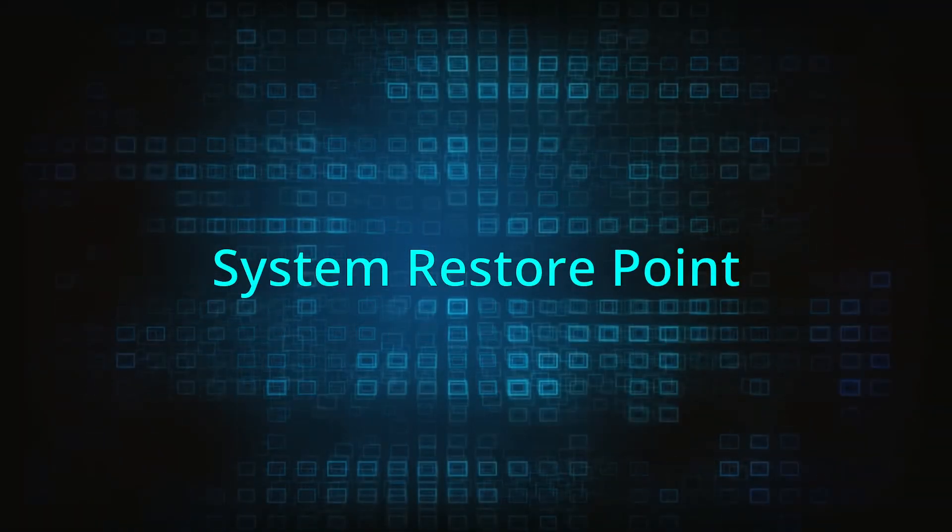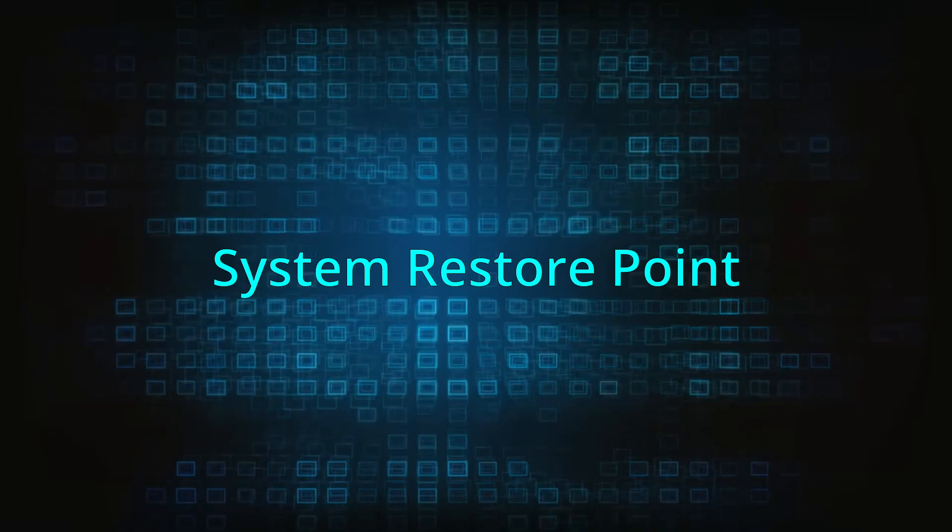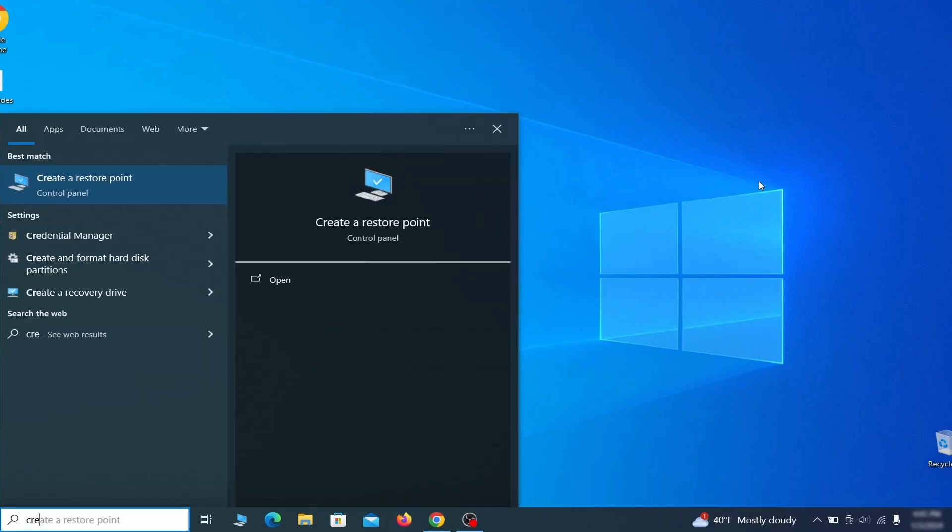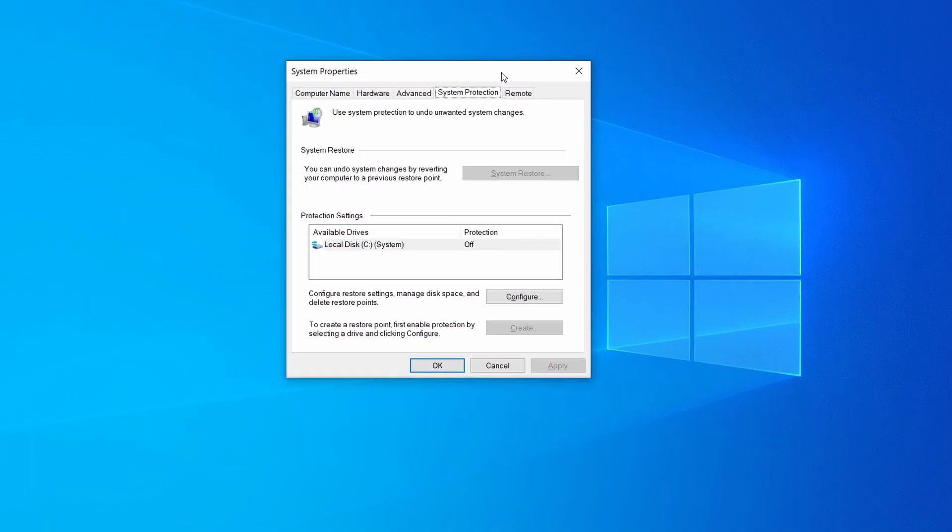If you're not going to use a program we recommend creating a system restore point before you proceed. To do that, open your start menu, type create a restore point, and press the enter key. Then look at the drive where Windows is installed and see if its protection is turned on.